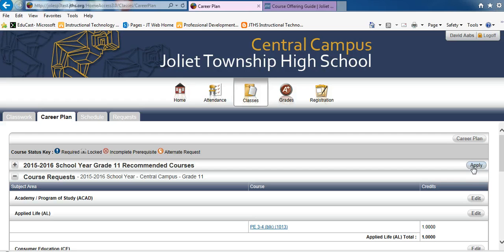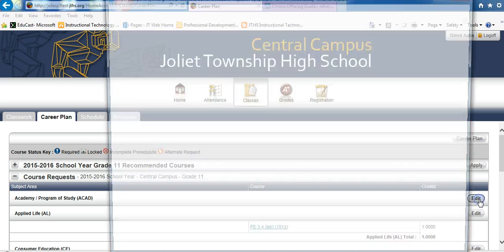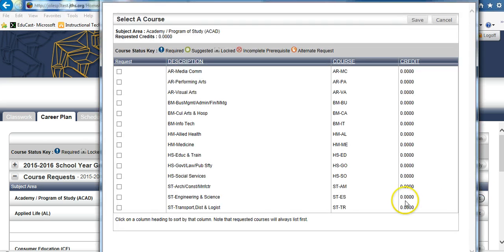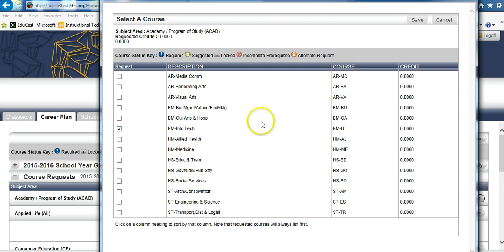To select your academy and program of study, click on the Edit button on the far right. Place a check mark next to the academy and program of study you would like and click Save.